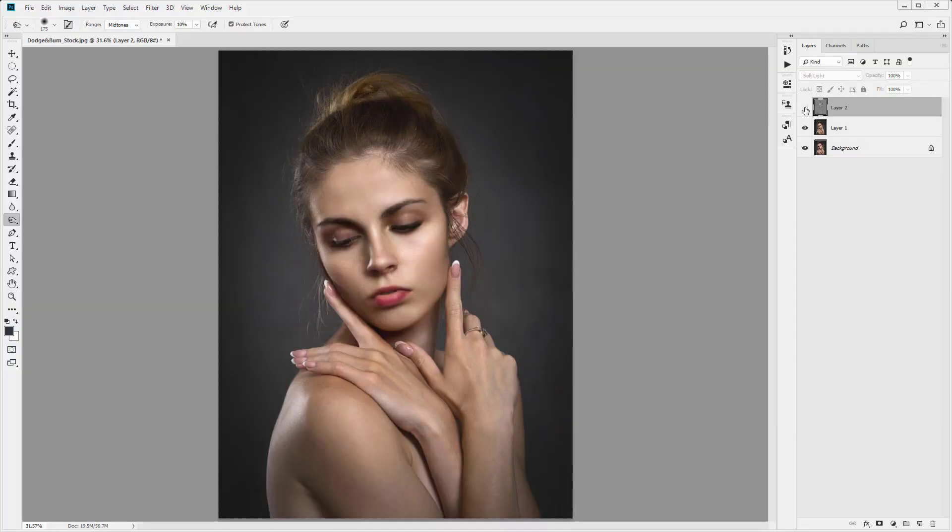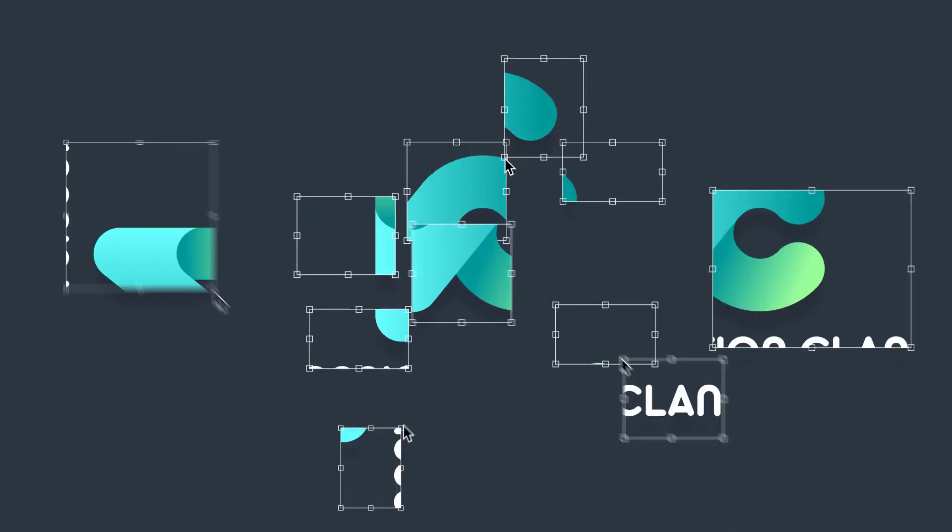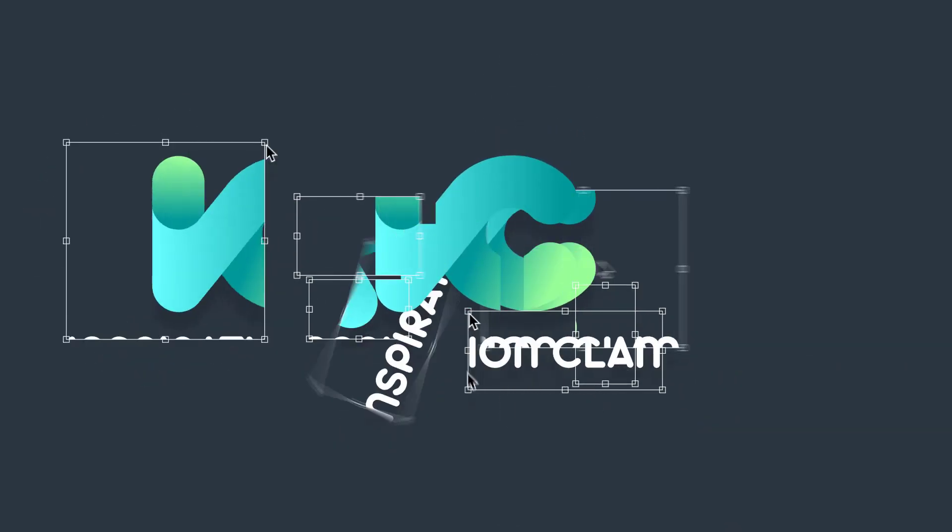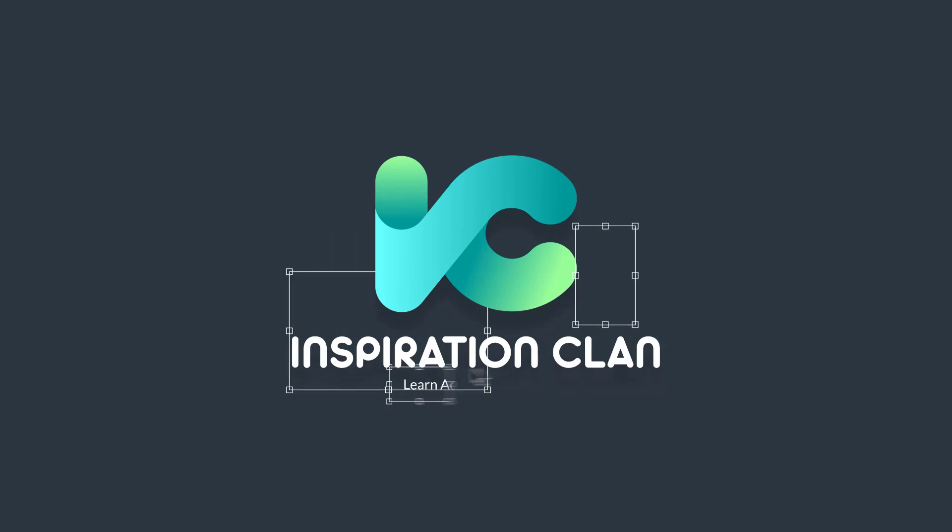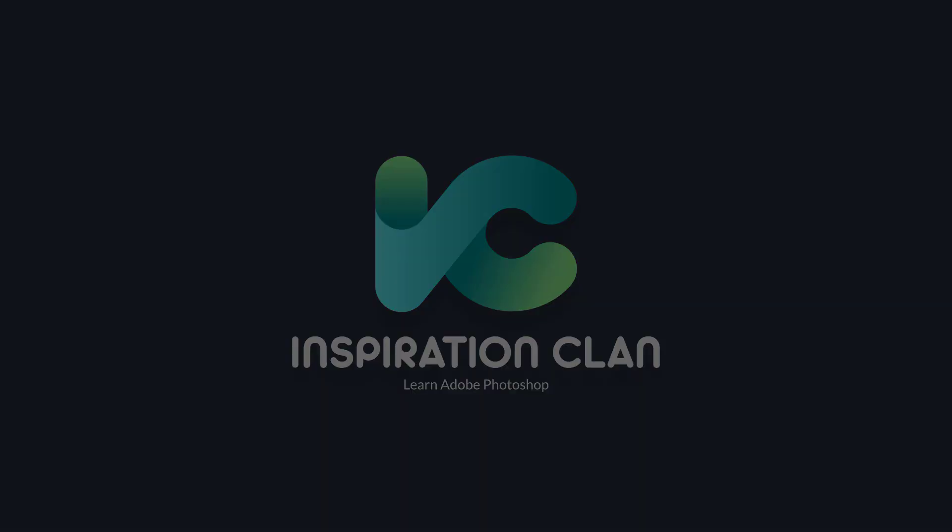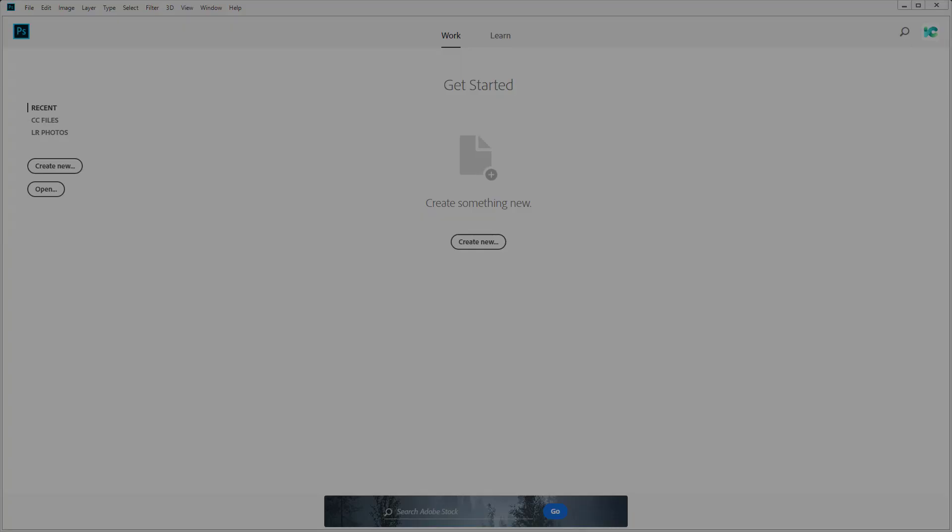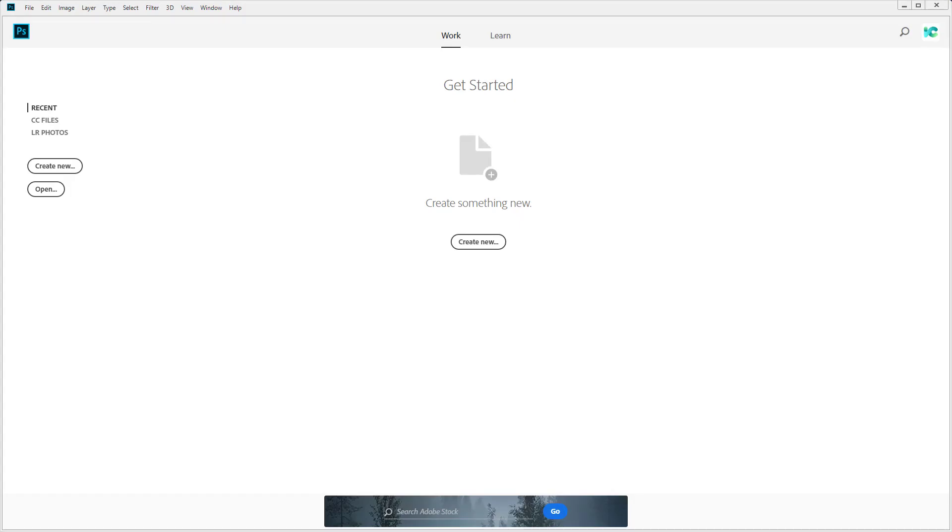In this lesson I'm going to explain how to use the dodge and burn tool to create more lights and more shadows. Hello and welcome back to InspirationClan, I hope you're doing well.